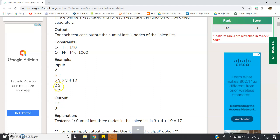Similarly for the second test case, the input length is two, so there are two nodes in this linked list: 1 and 2. We have to calculate the sum for the last two nodes. 2 plus 1 equals 3, so the answer is 3.